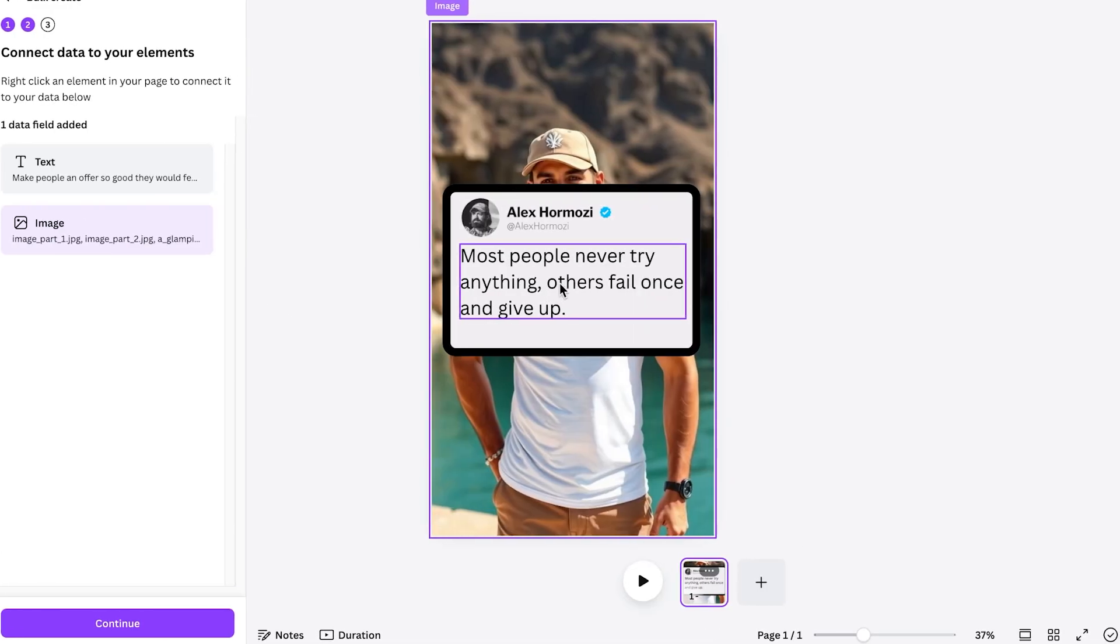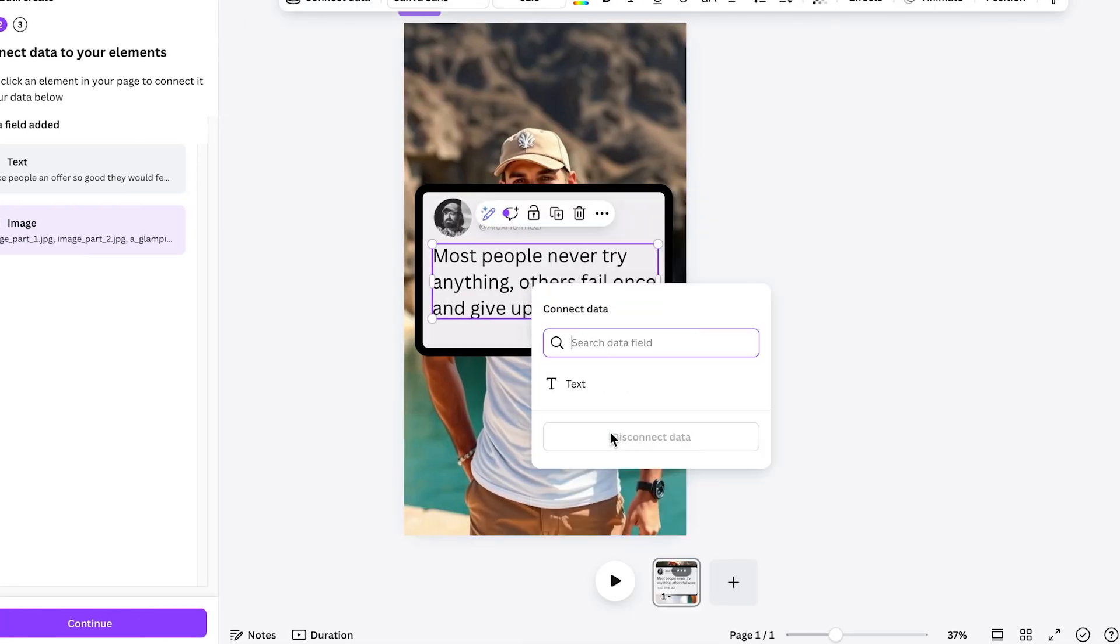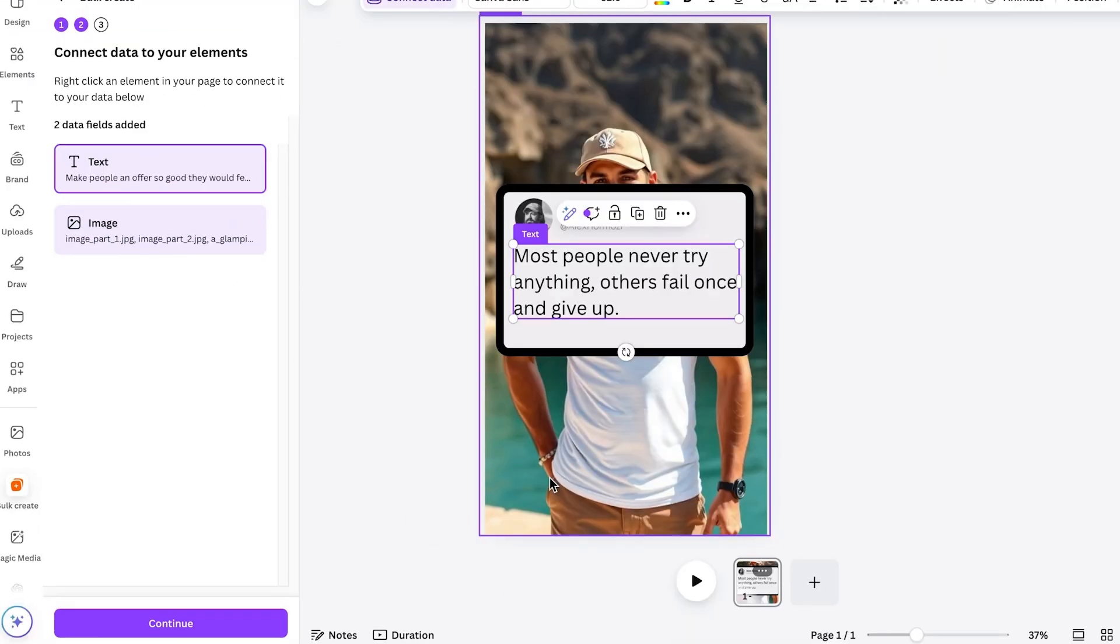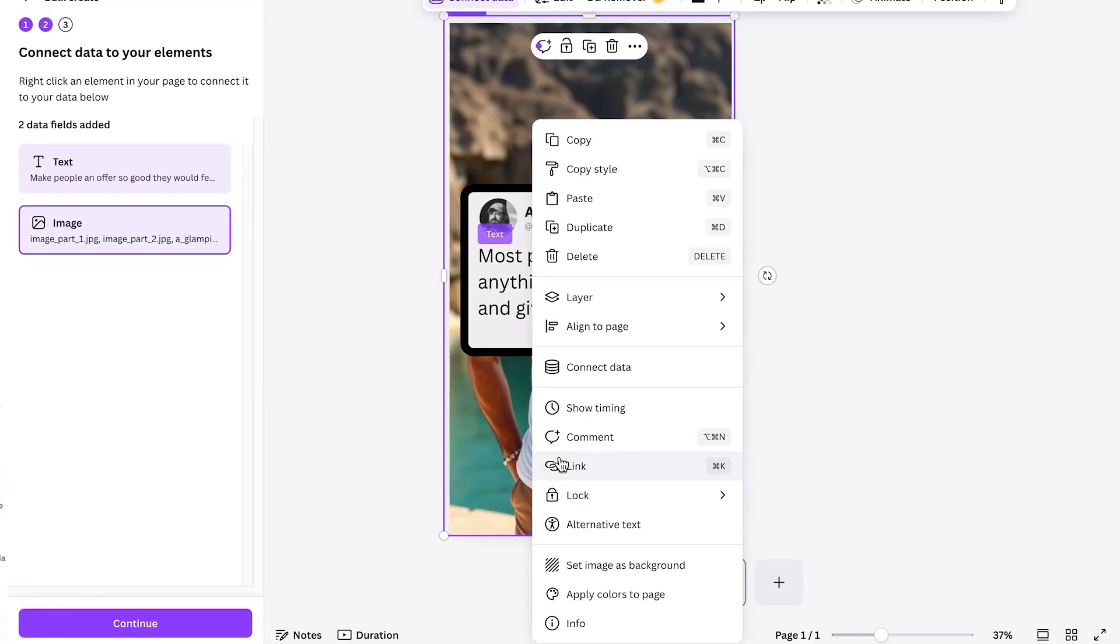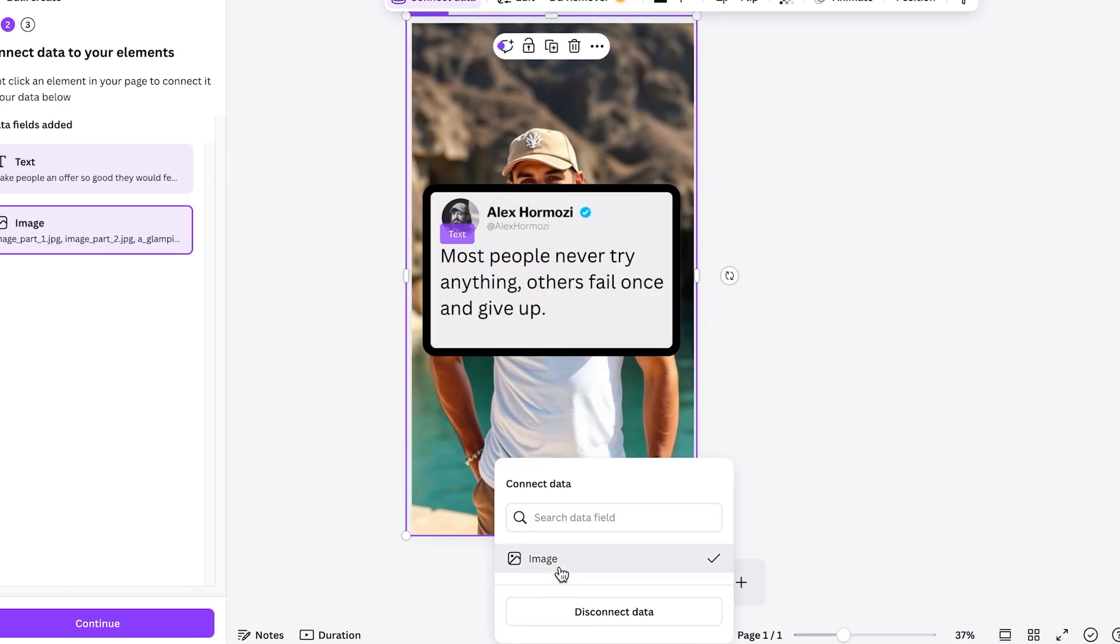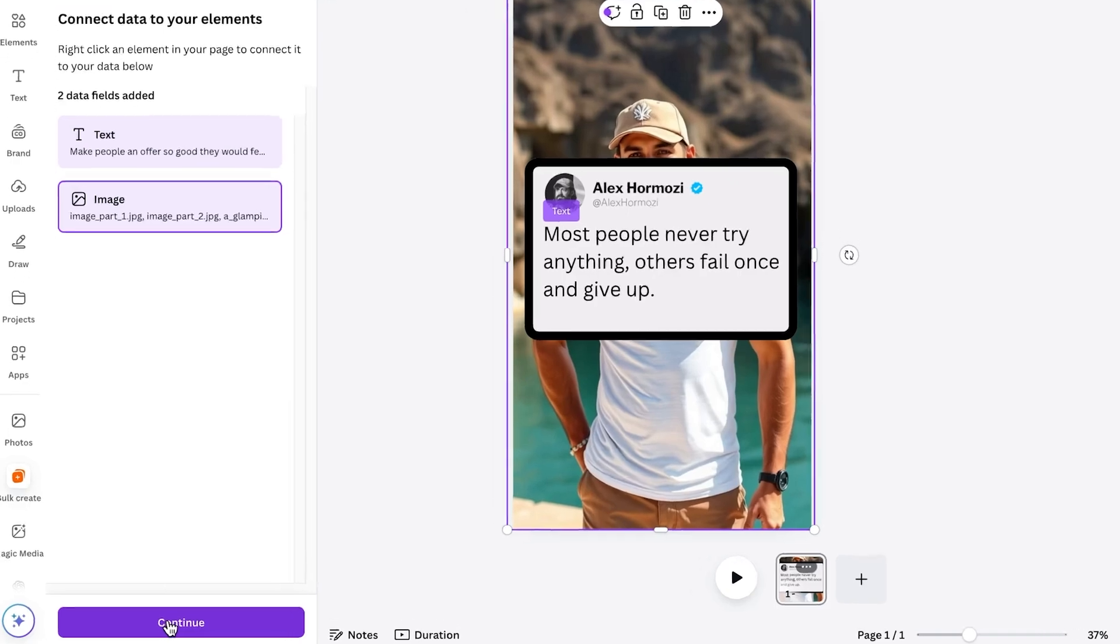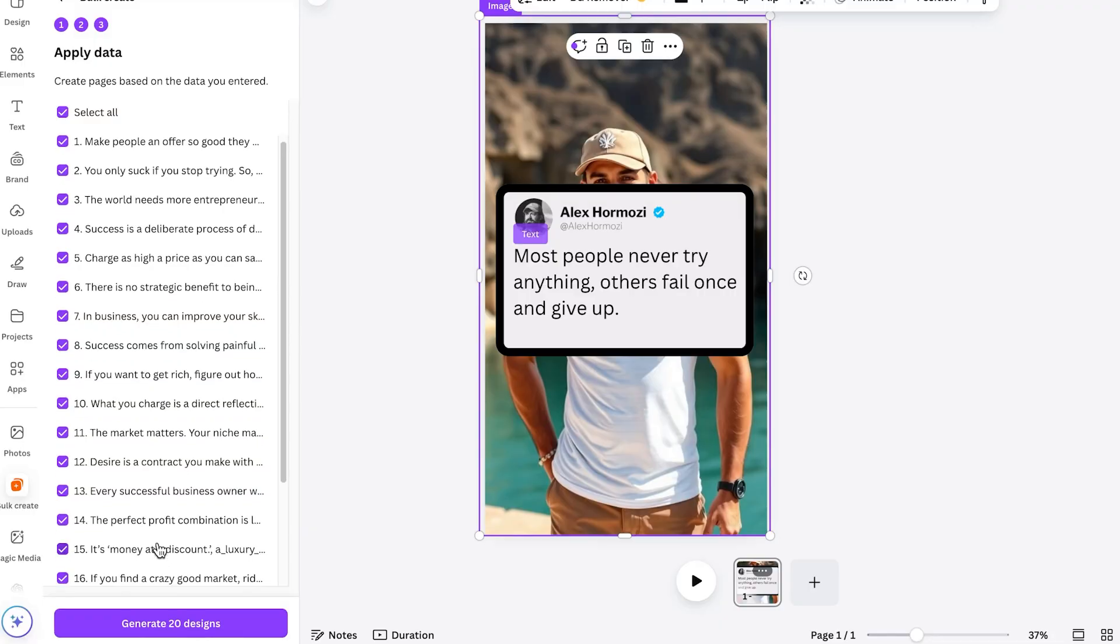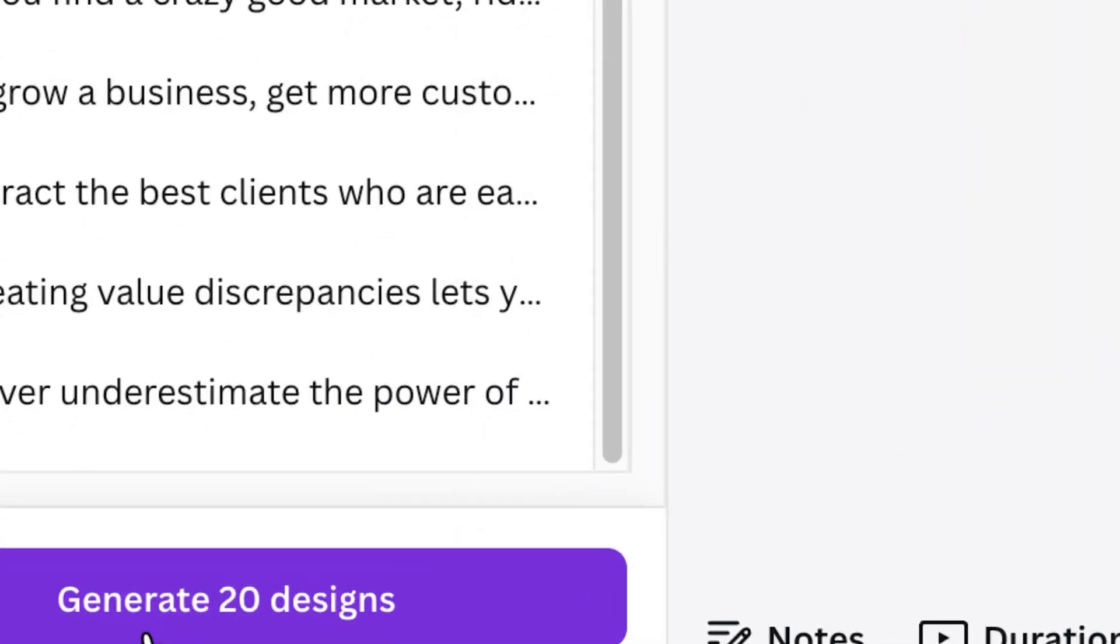I'm going to change some of the images so we get a little variety. Then I'm going to click on done. Make sure that I select the text, click on connect the data and click on text. And you'll now see it light up. I'll also do the same with a background image, click on connect data and click on image and you'll see it light up as well. And then all we need to do is click on continue. You'll see all of the 20 texts right here.